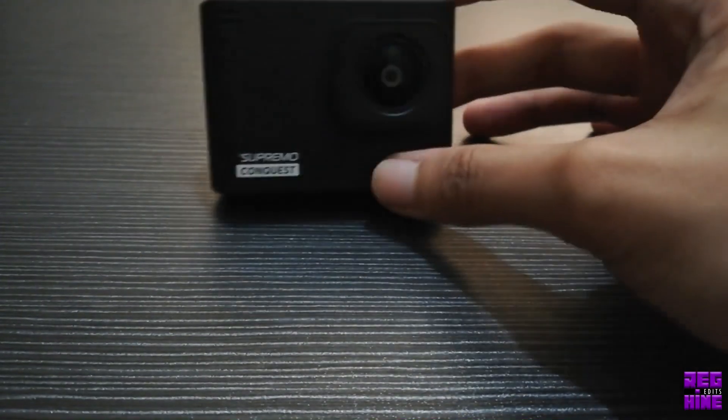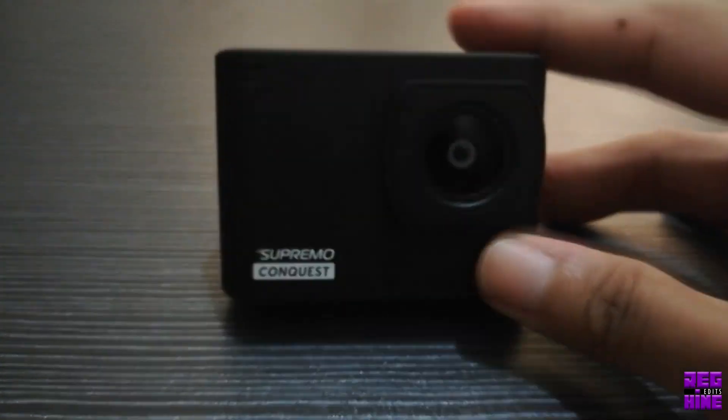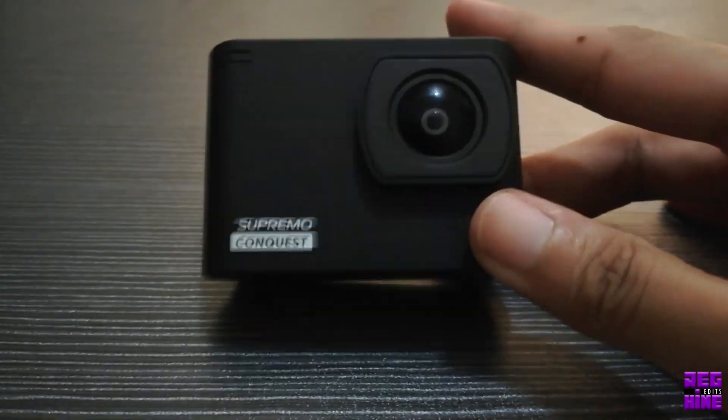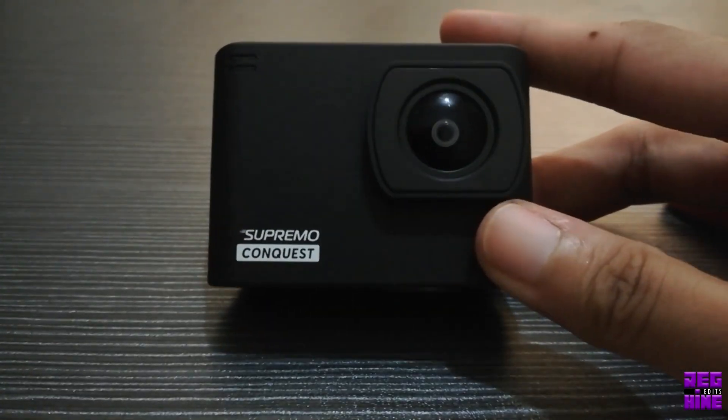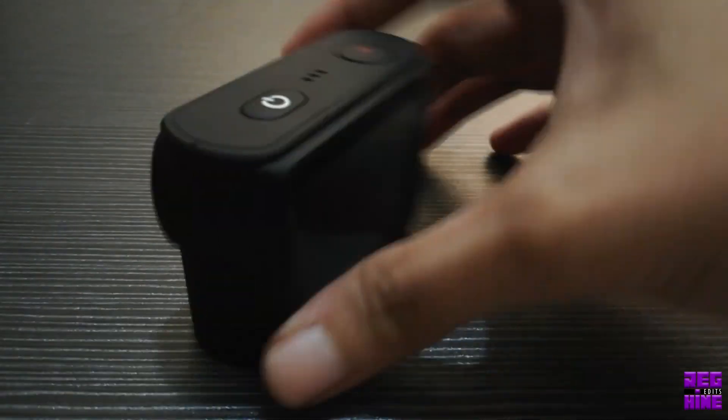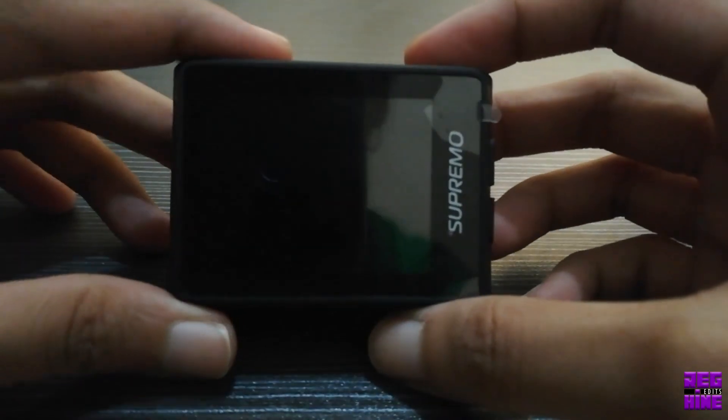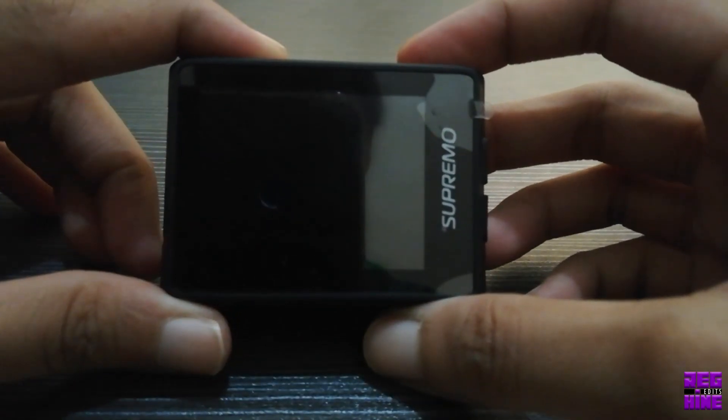So here, our Supremo Conquest 4K Ultra HD. Let's turn it on.